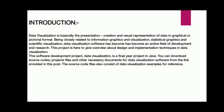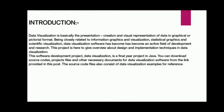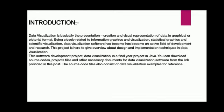Introduction: Data visualization is basically the presentation and creation of visual representation of data in graphical or pictorial format. It's closely related to information graphics and visualization, statistical graphics, and scientific visualization. Data visualization software has become an active field of development and research. This project gives an overview about design and implementation techniques in data visualization.